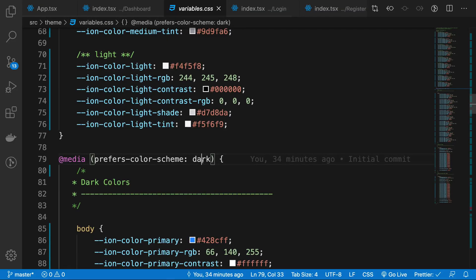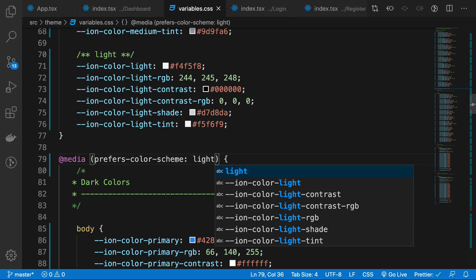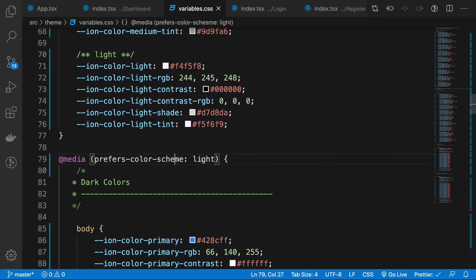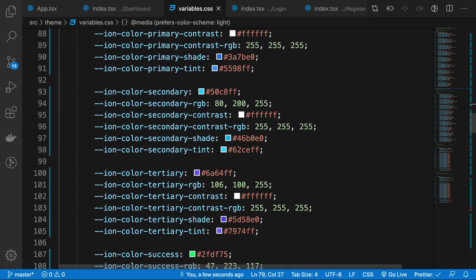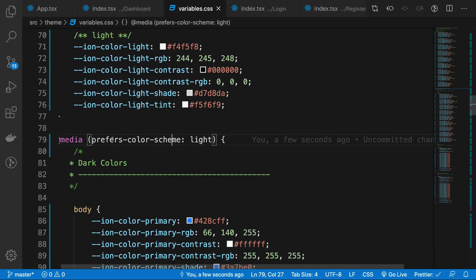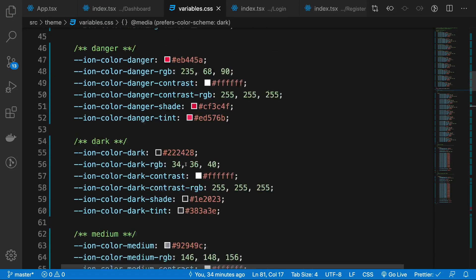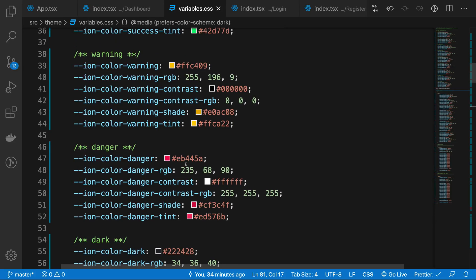If you change prefers-color-scheme to light here, it's going to turn that into dark mode for you even if you're running non-dark mode. That's all for this one, and I'll see you in the next video.